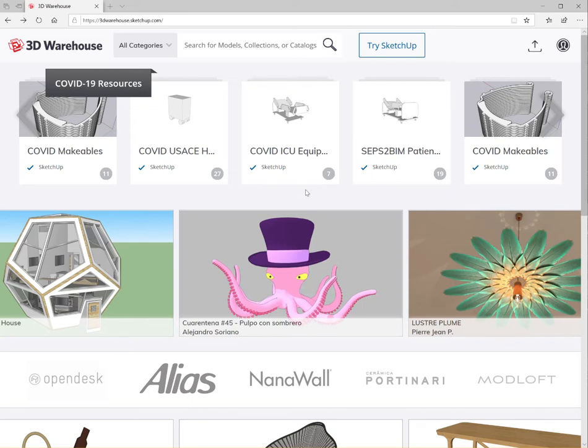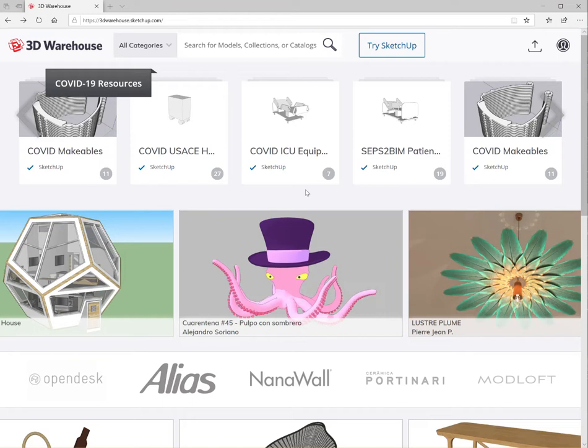In this video, I'll show you how you can utilize the available models free for download from 3D Warehouse, which is a repository for SketchUp objects people upload and save, as well as manufacturers. And how we can import that into Revit as a usable family and change the materials so things look proper inside of Revit.